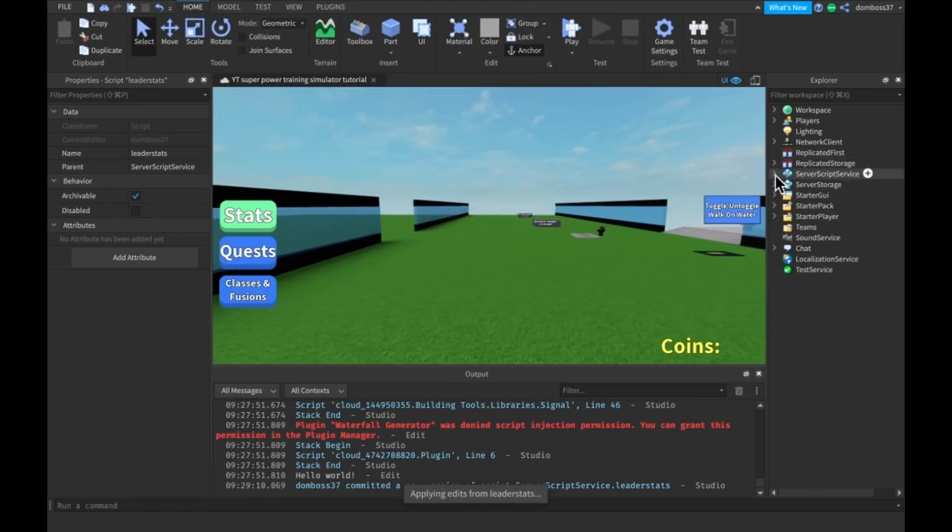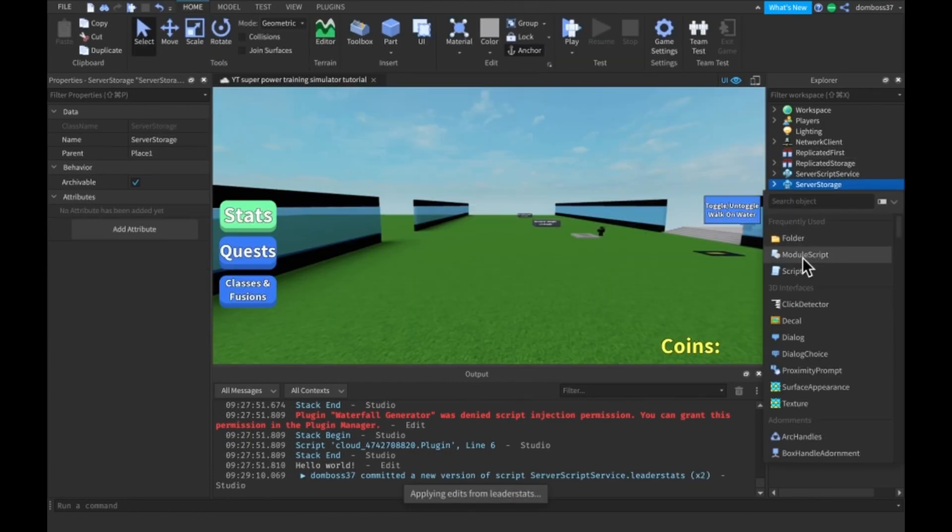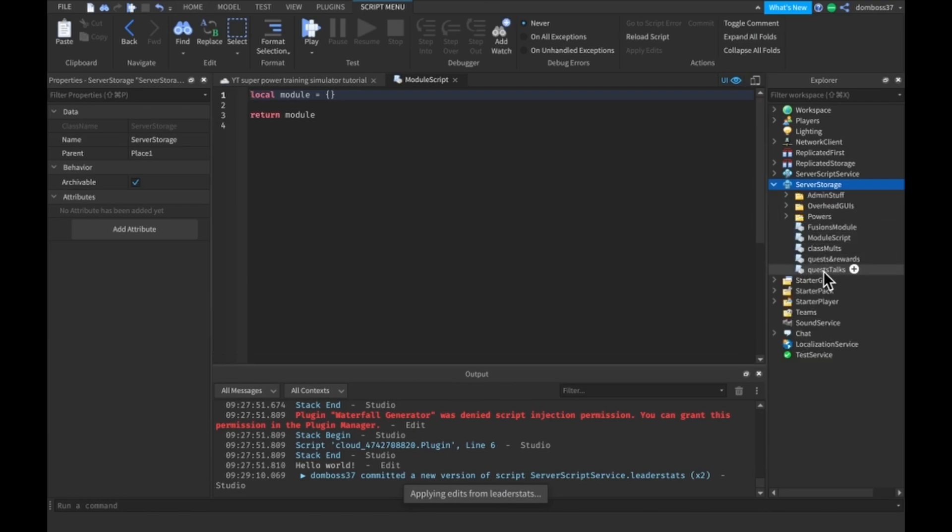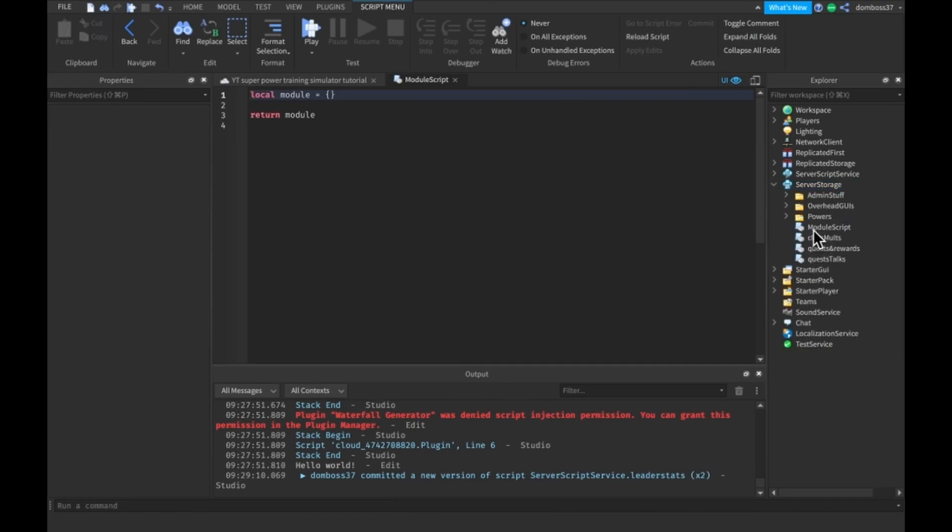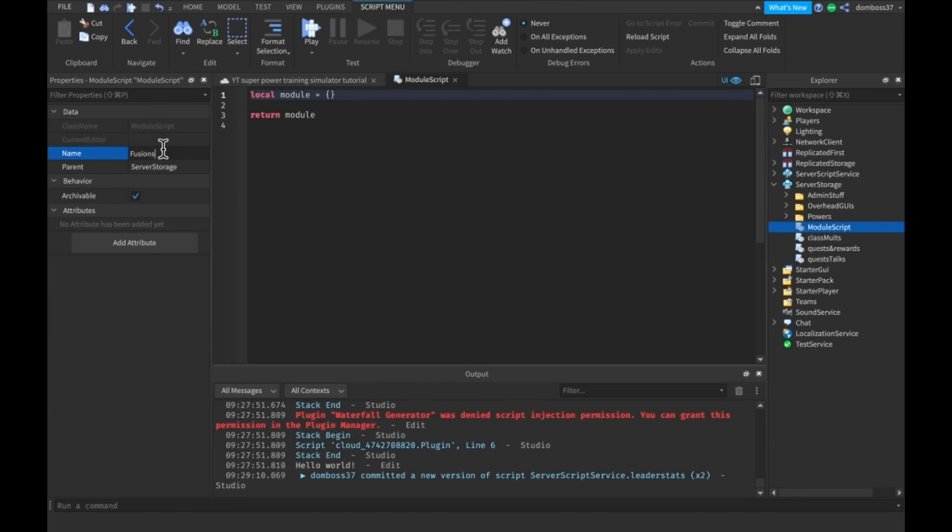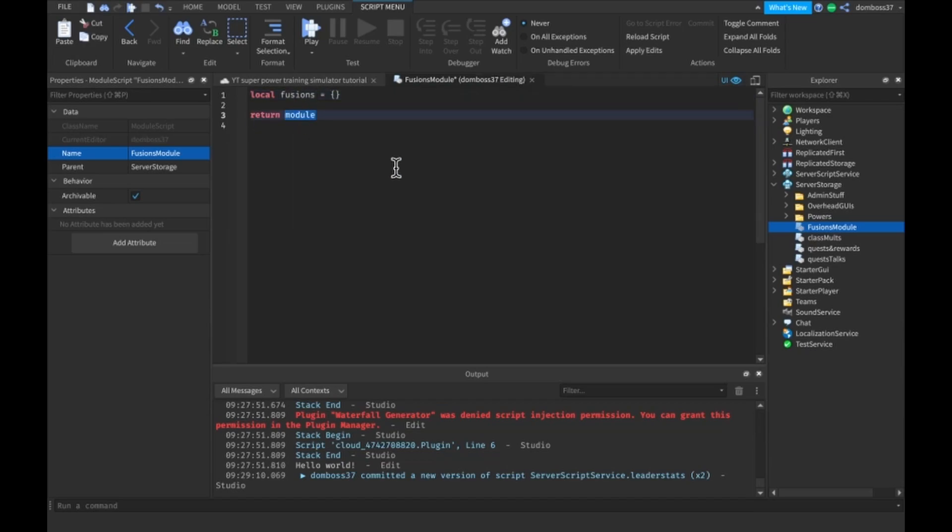The next thing we want to do is make a module script inside the server storage. We'll call this one fusions module. Then what we're going to do is say local fusions is equal to a blank table and return fusions.